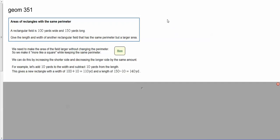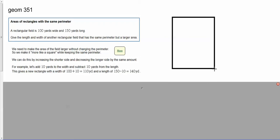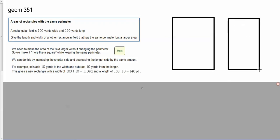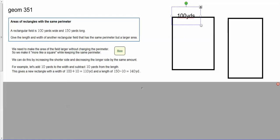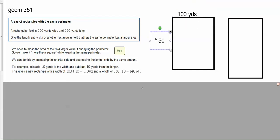Instead of my rectangle being 100 by 150, let me make a second one to visualize this. So instead of my rectangle being 100 yards by 150 yards...